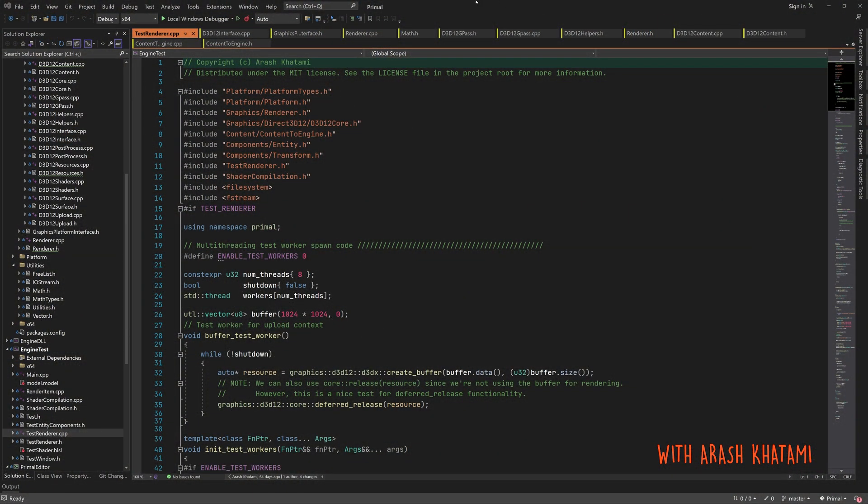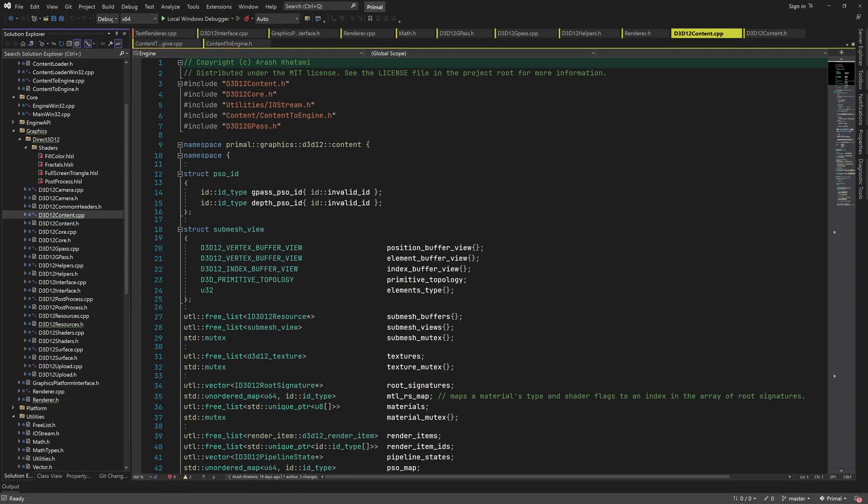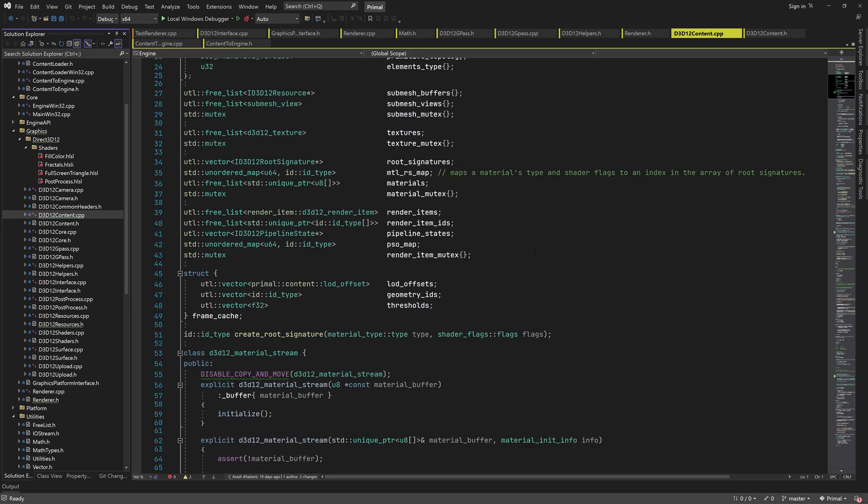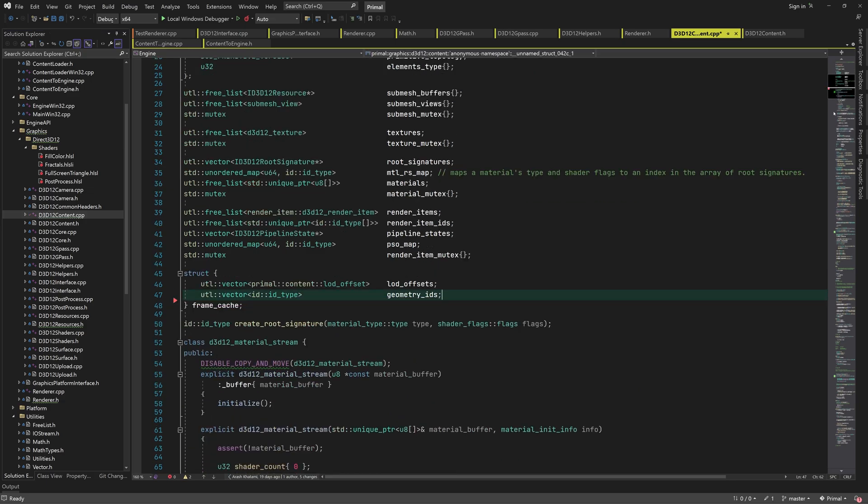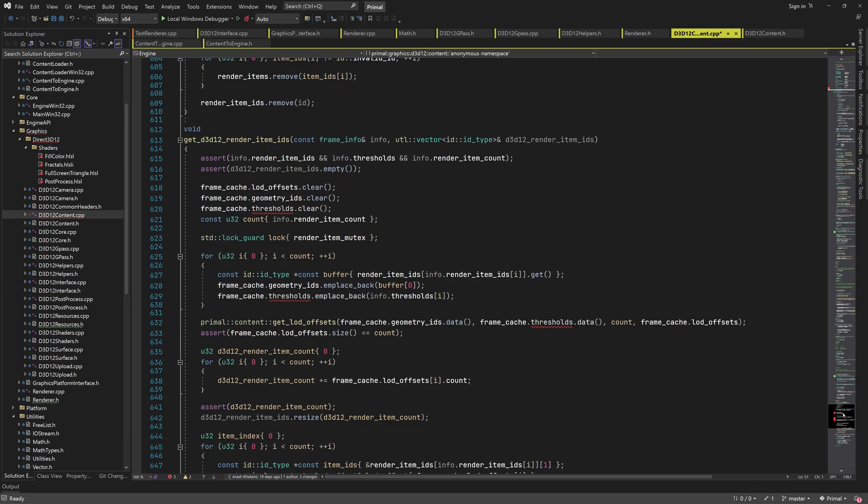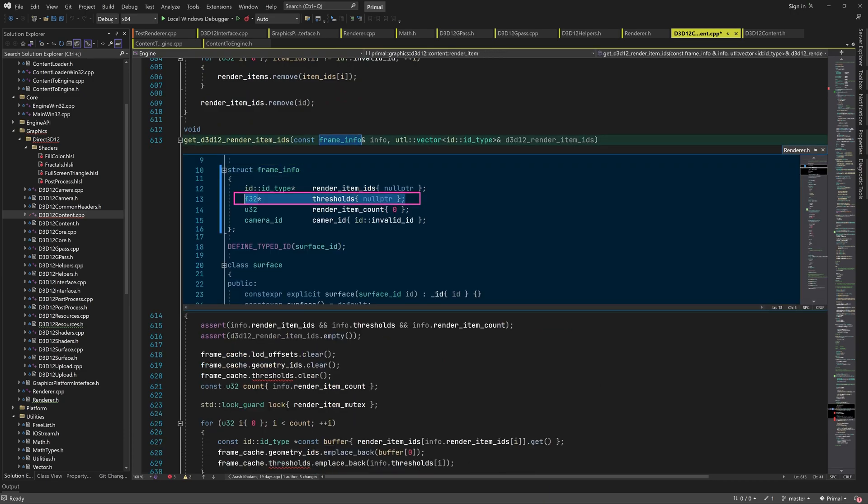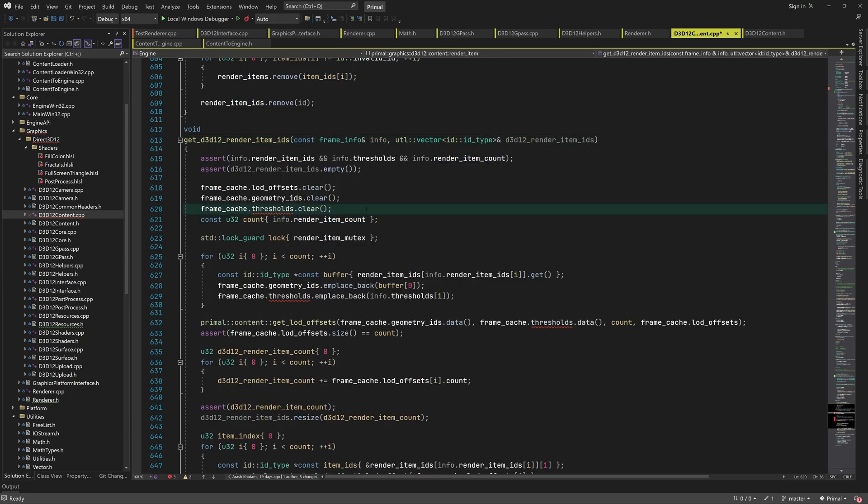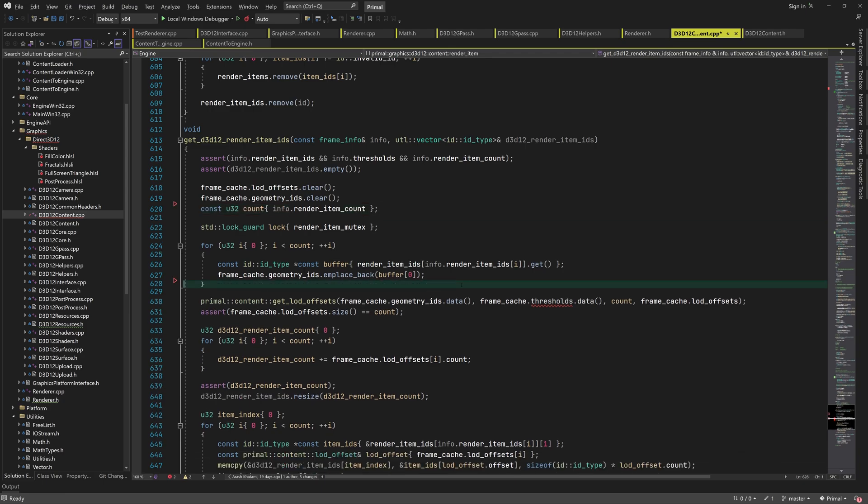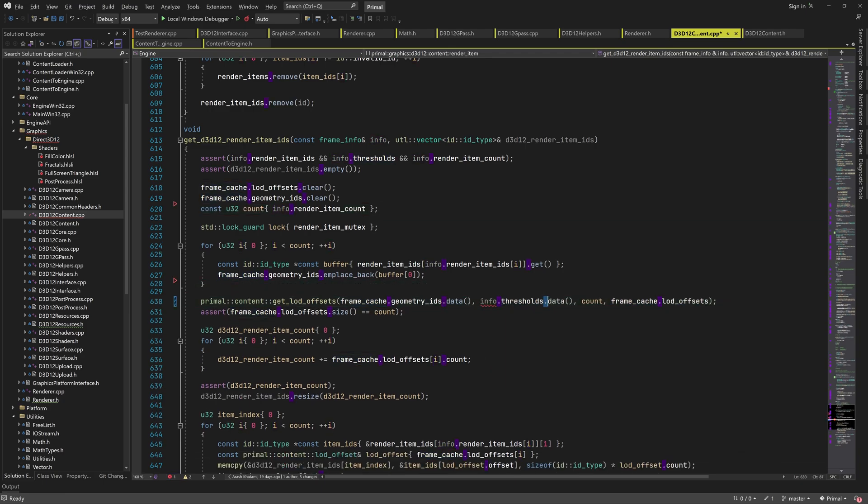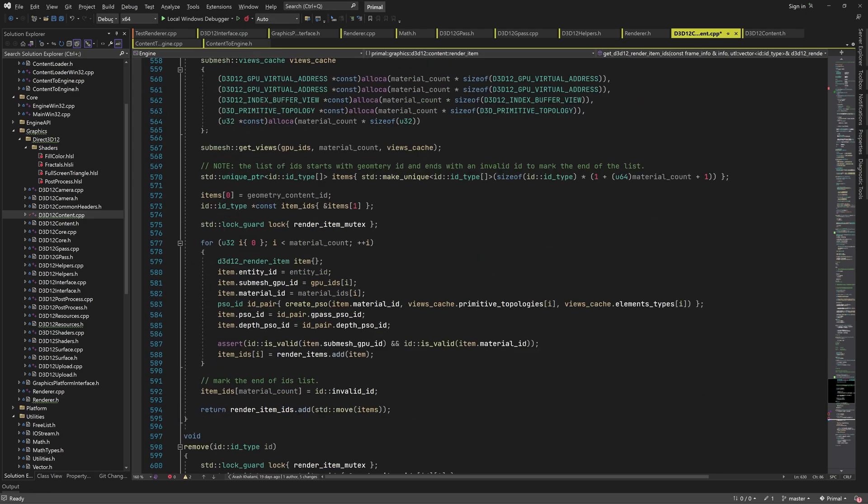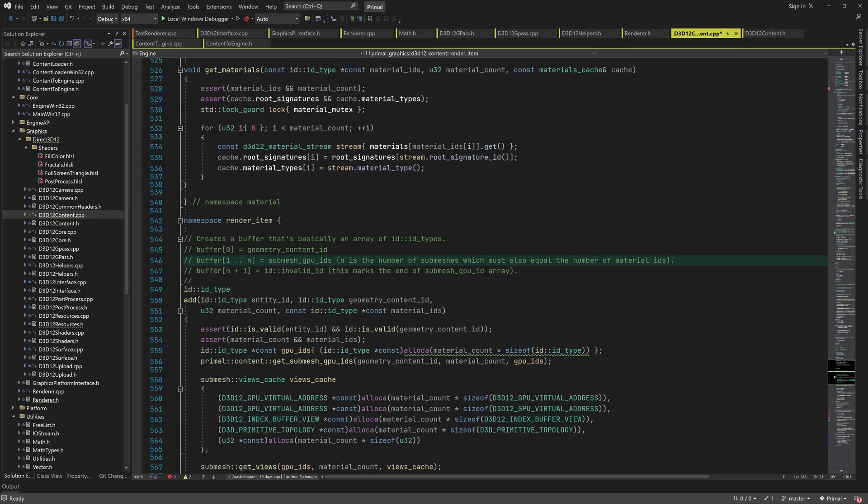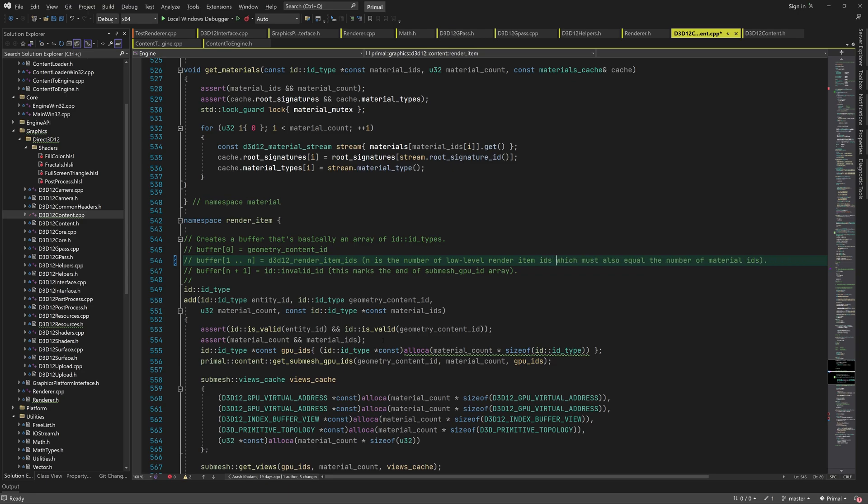Before we start, I'd like to do a couple of small improvements to the code we wrote in the last episode. In this frame cache, we don't have to copy the thresholds because we already have this array in the frame info which we get as a function parameter, so it can be removed. I'm also fixing the comments here to give the correct description of what's going into the render items buffer.